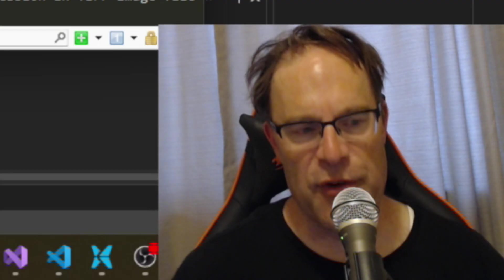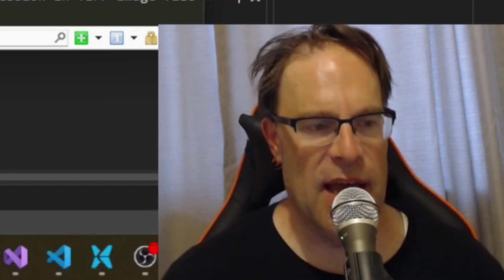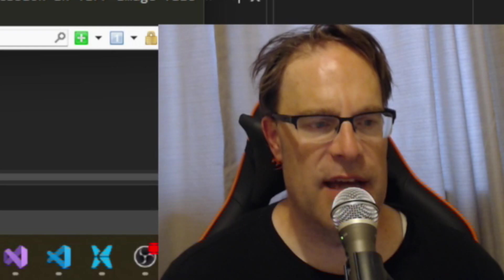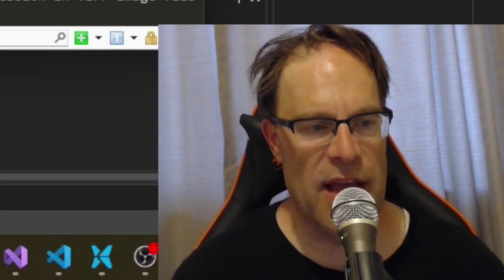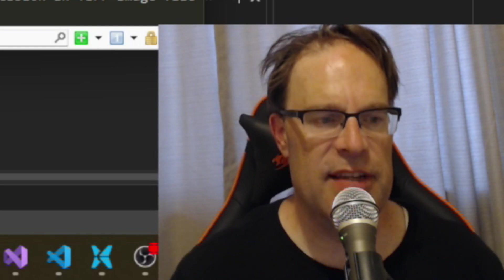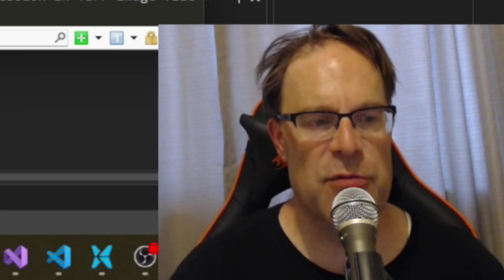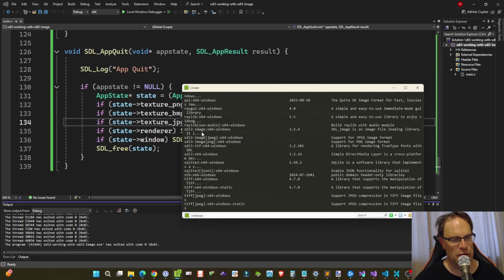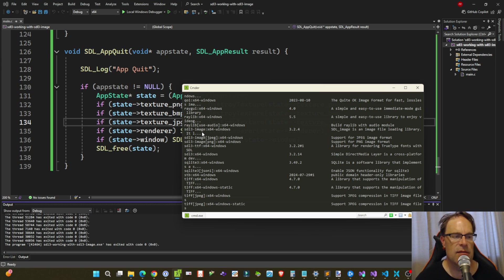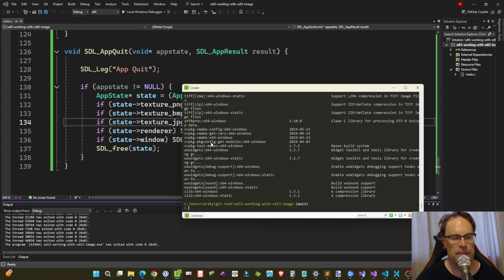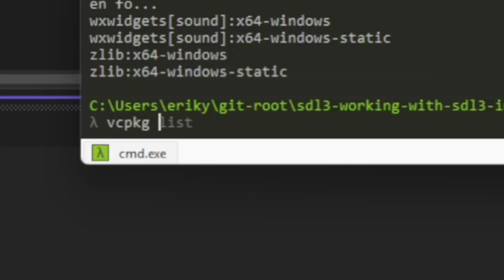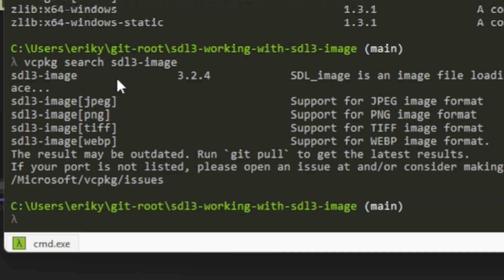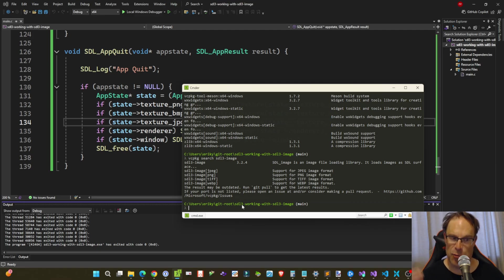At first I didn't have these JPEG and PNG files. I only had the base SDL3 image, and the base SDL3 image only works with BMP files. So if you're running into an issue where your image files are there but they're not being loaded, it says it's an unsupported image format, then that may be the problem. If you do a vcpkg search SDL3 image, you get the SDL3 image core along with the JPEG PNG TIFF and WebP extensions. So if you're working with any of those, just make sure those are installed.